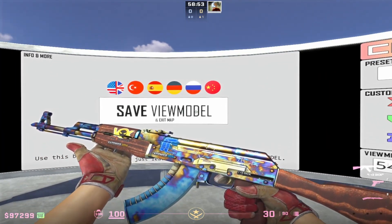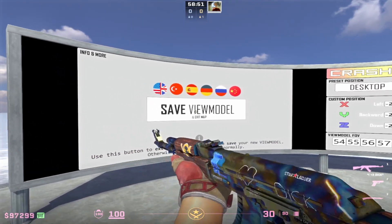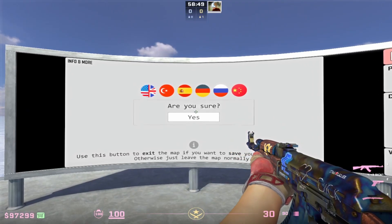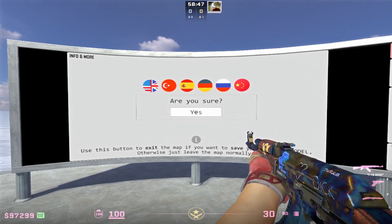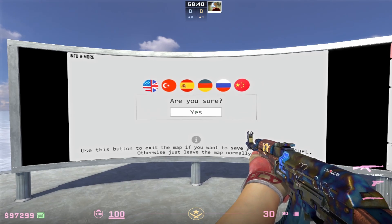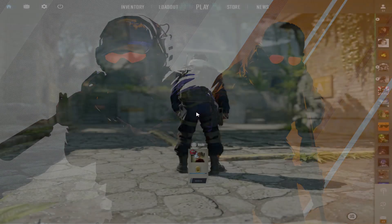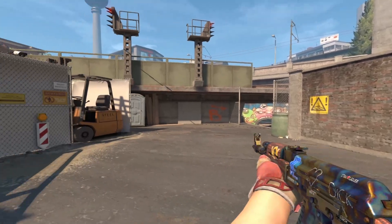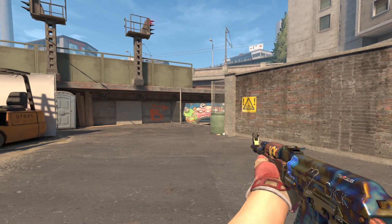Once you like your ViewModel and you want to save it to your config, you're going to click on Save ViewModel. When you click Yes, it's going to exit out of the game, so just be ready and prepared that you are going to leave the game. I hopped back in game and my ViewModel has saved, so we know that the map does work.